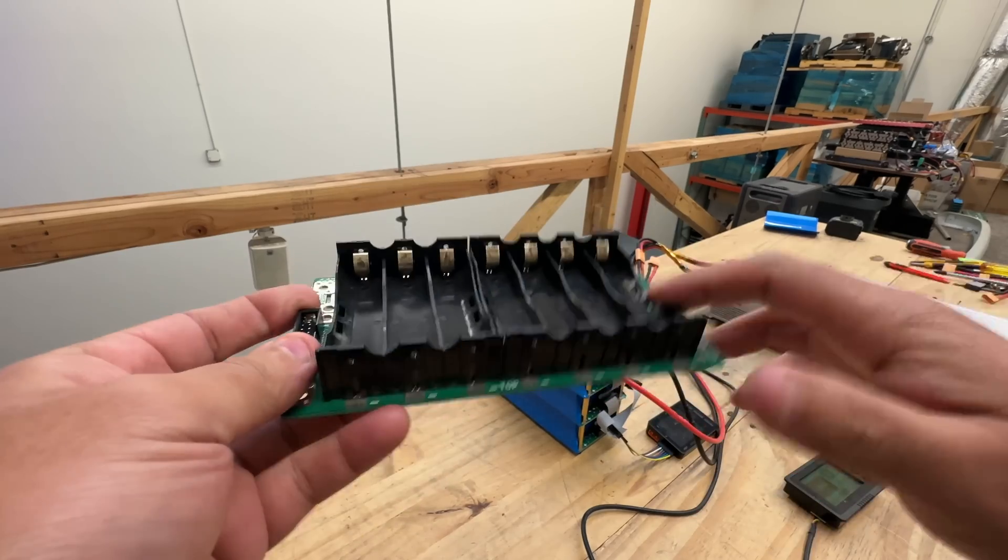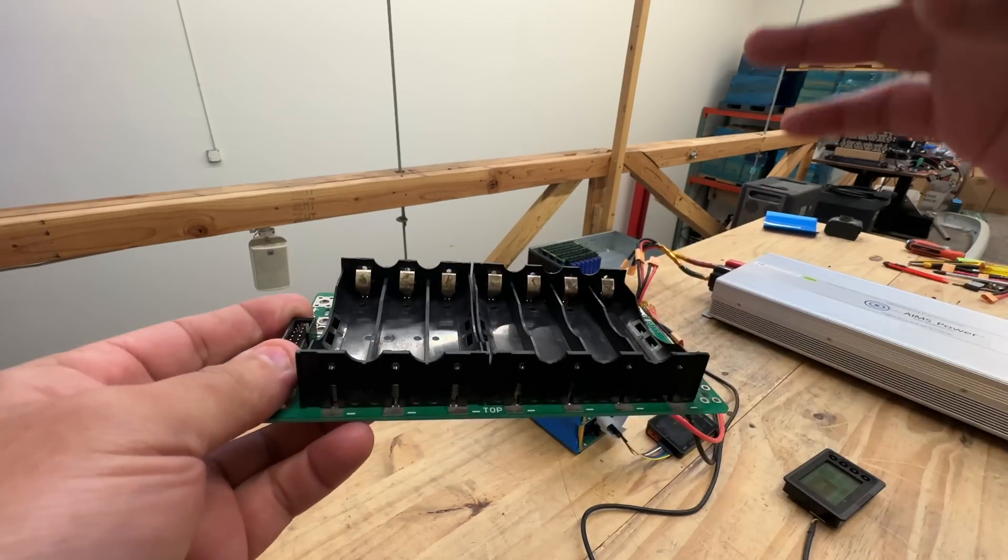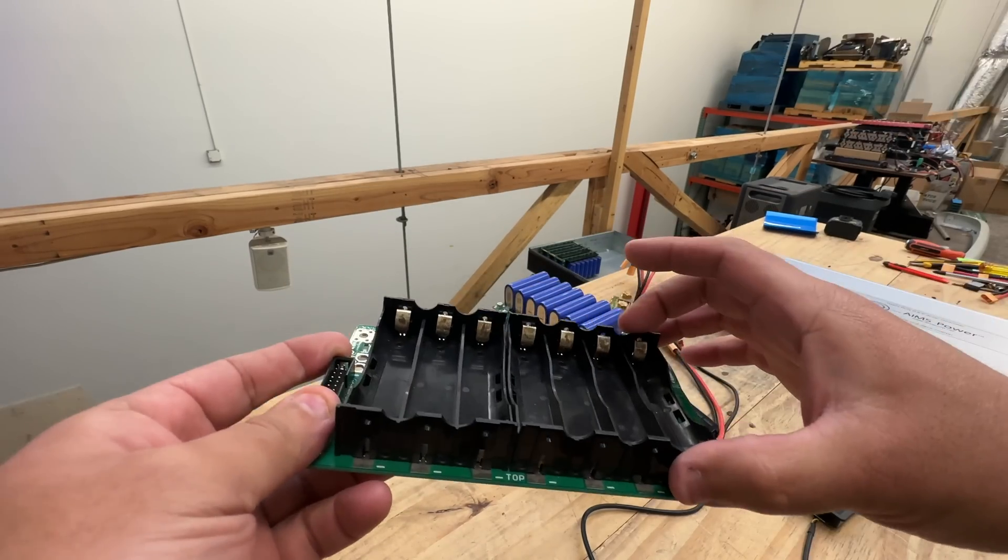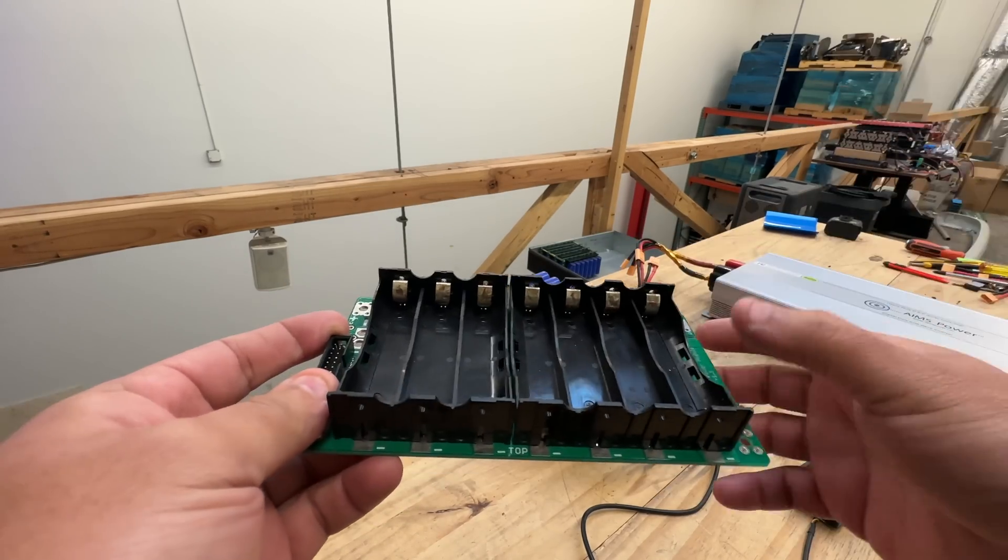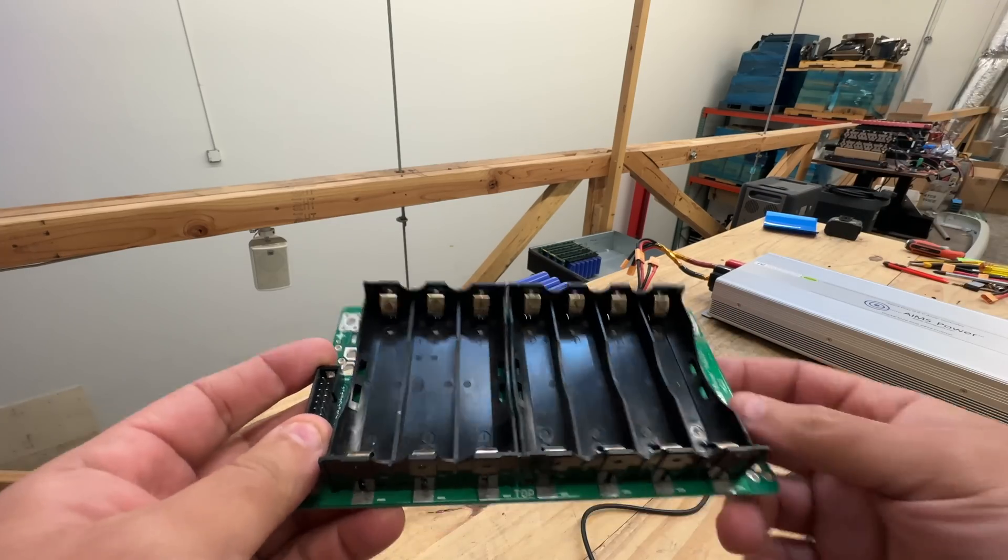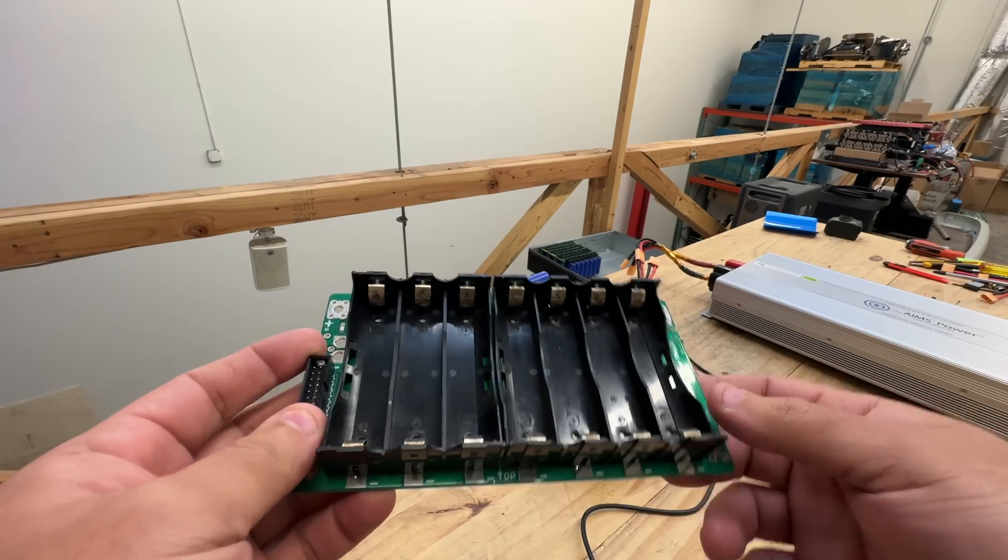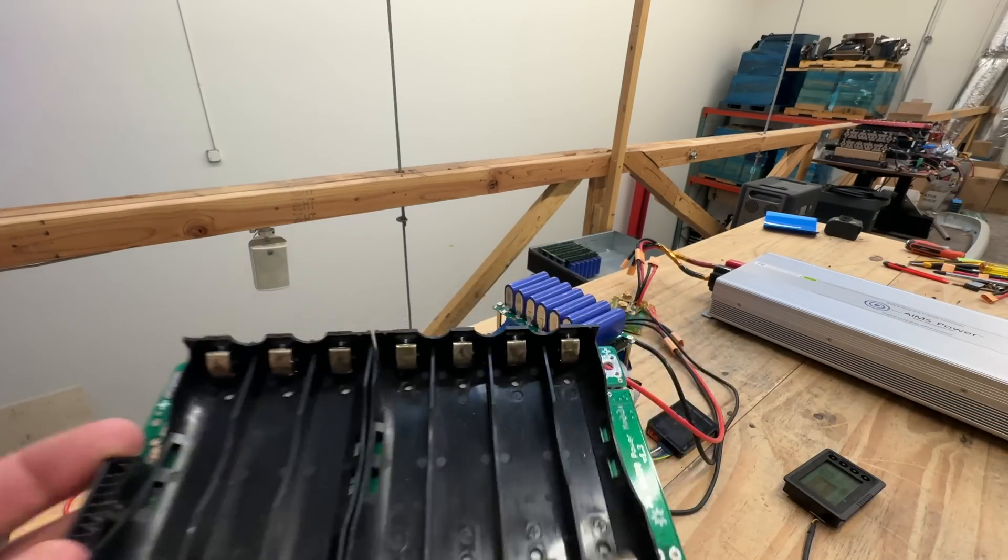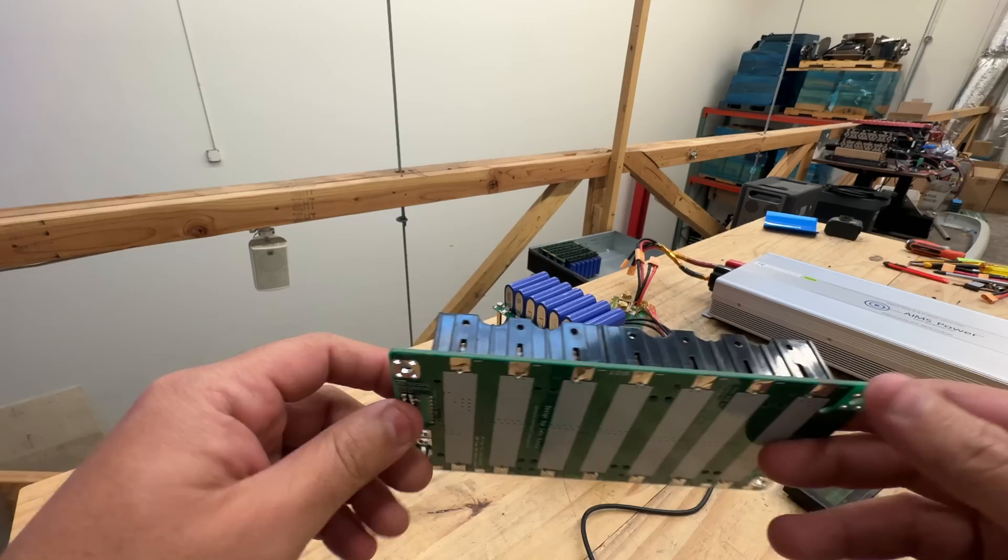So this almost costs as much as the battery that you can get now. For first time battery builders and stuff, these are great because it takes all the guessing work out of it.